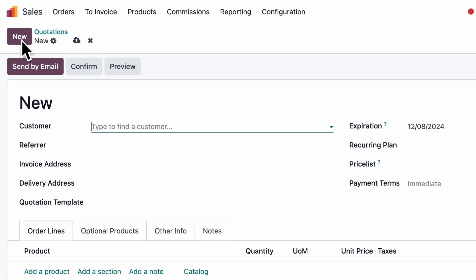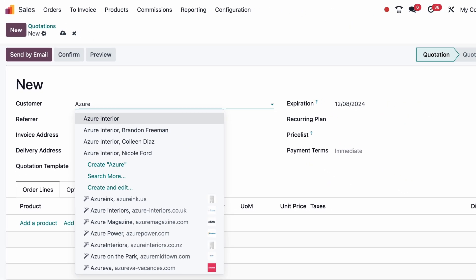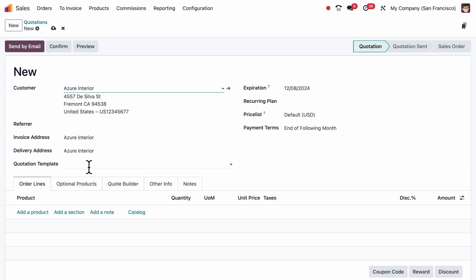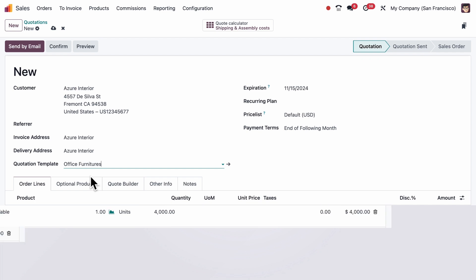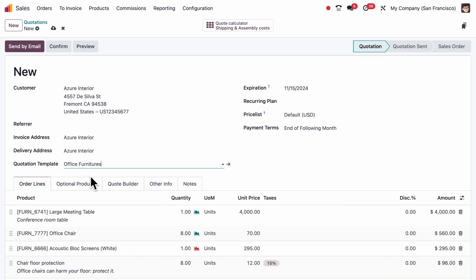Now, time for our quotation. First, I'll add the customer and then I'll choose the office furniture template I just created. And just like that, all the products are directly added and the Quote Calculator button appears.